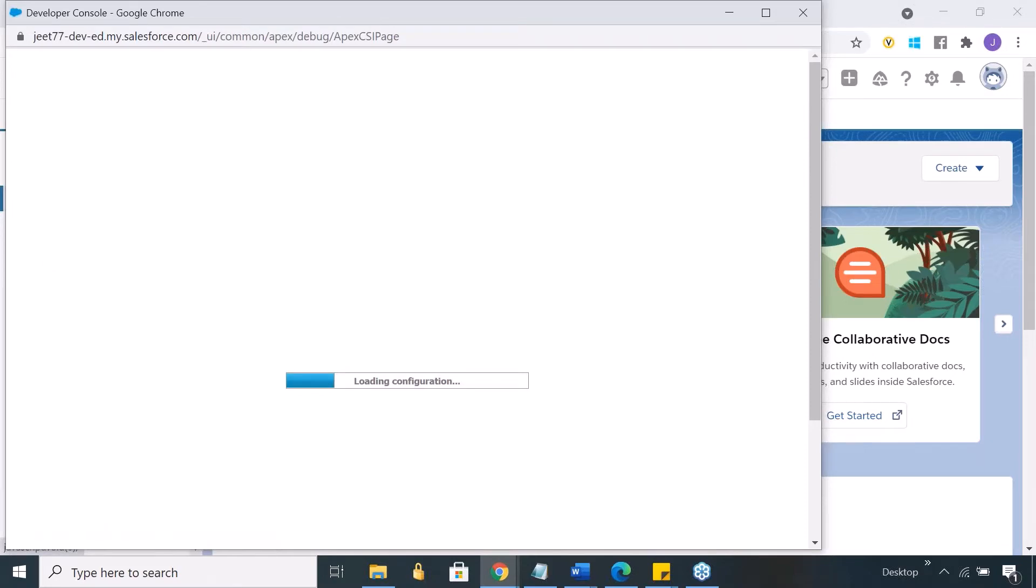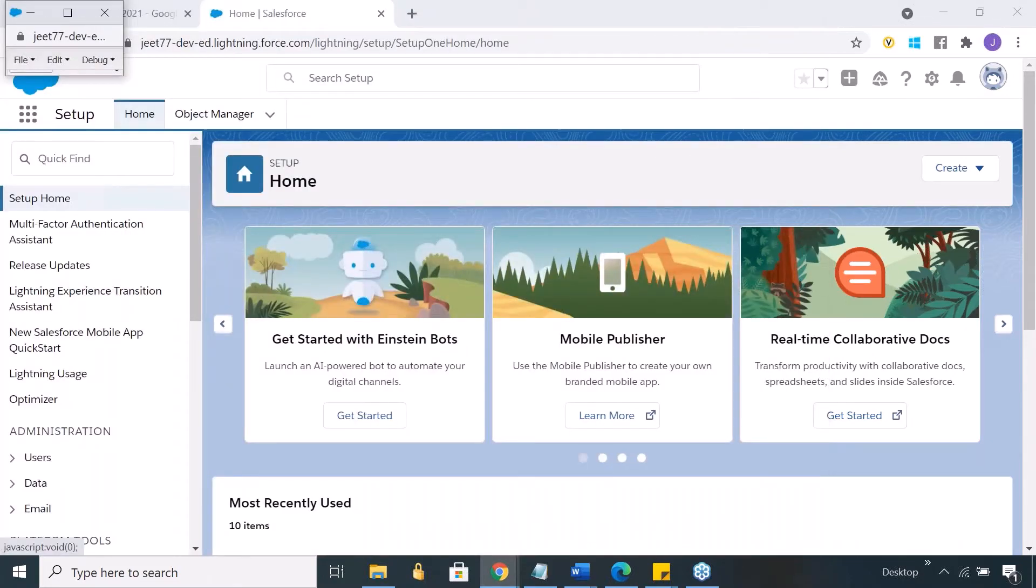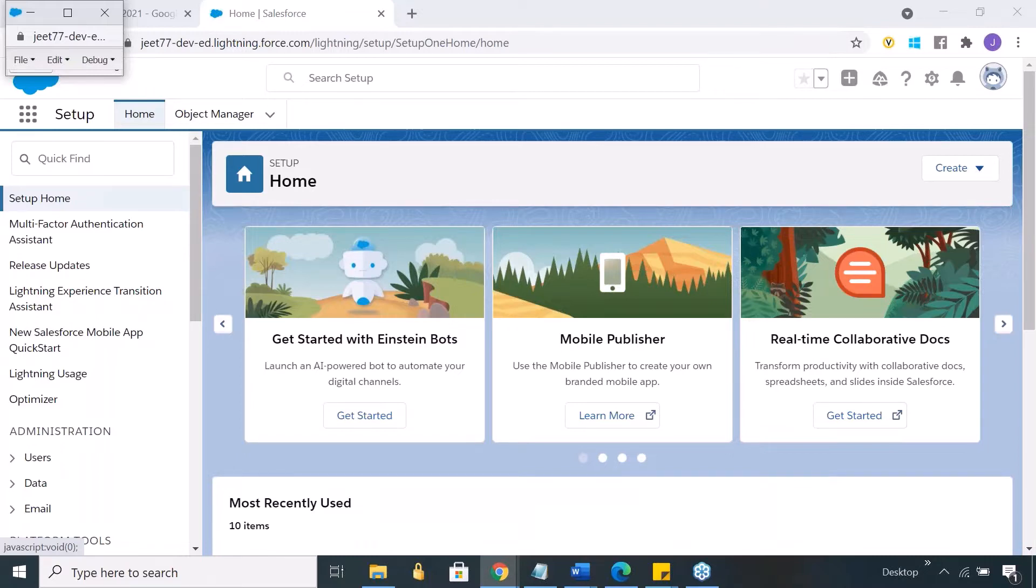This is an editor provided by Salesforce. This is a code editor where you can go and write your code here.